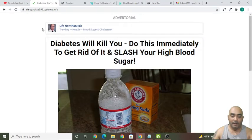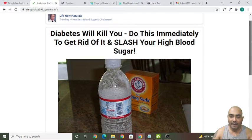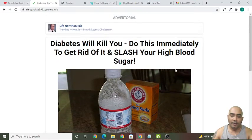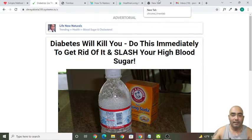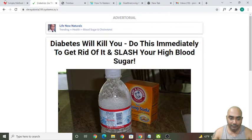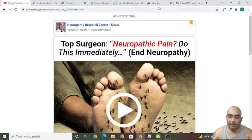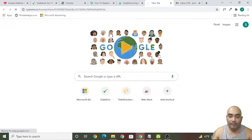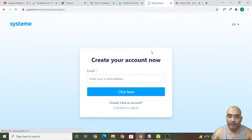I have given a link in the description of this video. You can click on that and sign up to Systeme.io, and you can directly get this landing page — you don't even need to create it yourself. Once you get it, I'll show you what processes you need to follow. The link I have given in the description is this one.